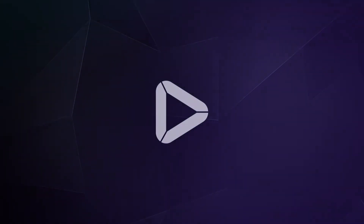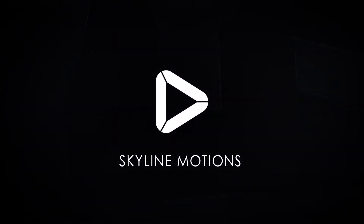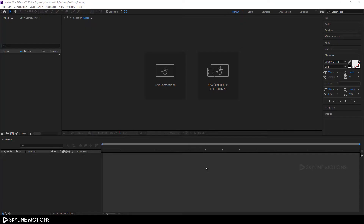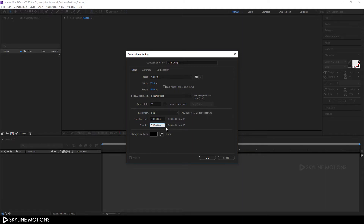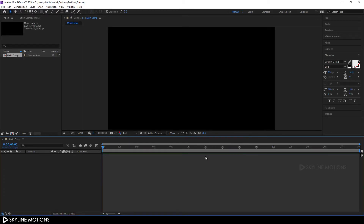Let's open After Effects and get started. We have to start with a new composition, so click on 'New Composition.' Let's call it 'Main Comp,' set the size to 1920 by 1080, set the frame rate to 30, and set the duration to around 30 seconds, then hit OK.